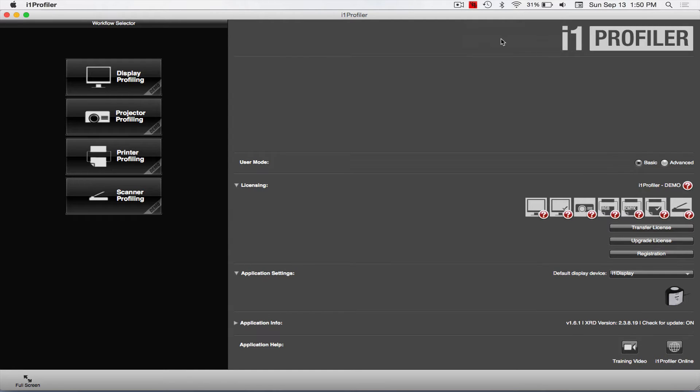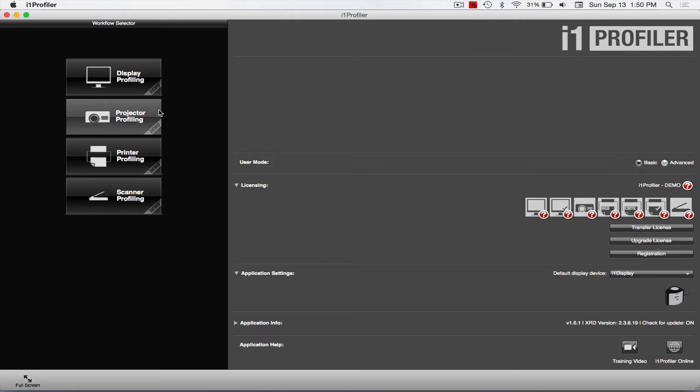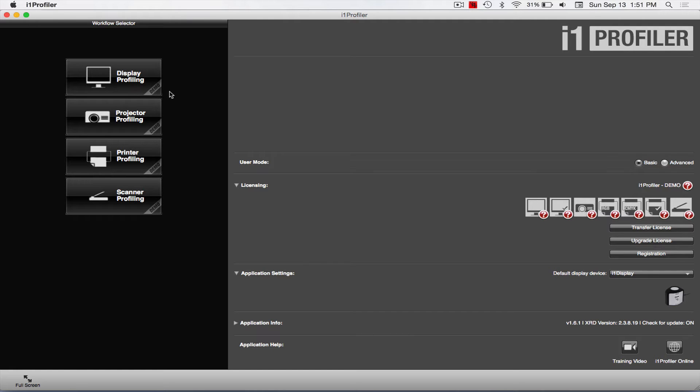All right, so this is the software. Over here you've got all these different things you can do. Now if it says Demo, that means probably that the device is not plugged in or you don't have this—you didn't buy the device. What they do is they give you the software for like the three and four thousand dollar tools, and then whatever device, the actual hardware piece you buy, unlocks certain features of the software if that makes sense. So down here you see it says Licensing and I got all these question marks.